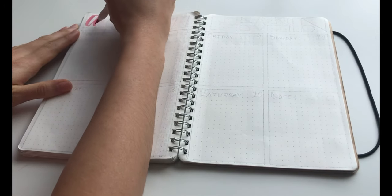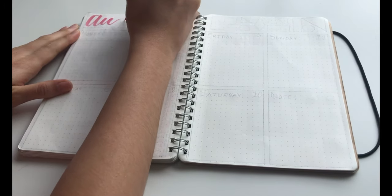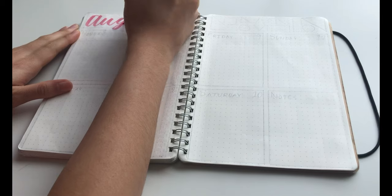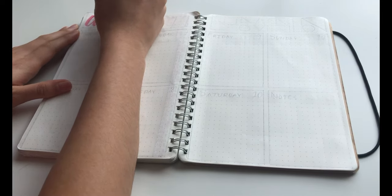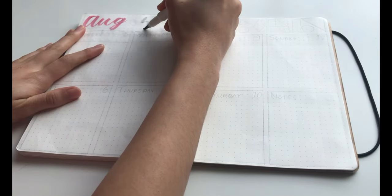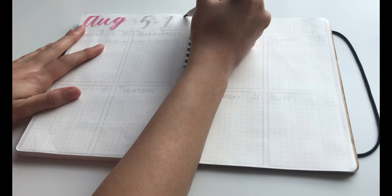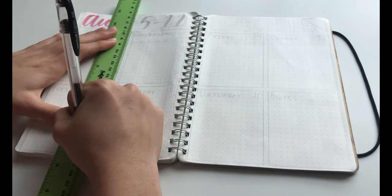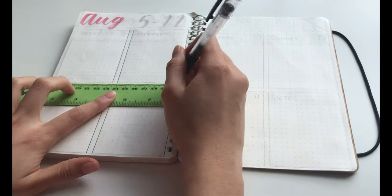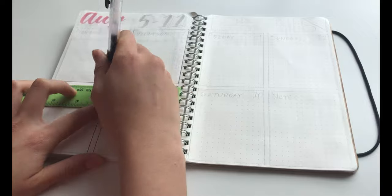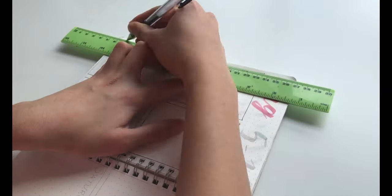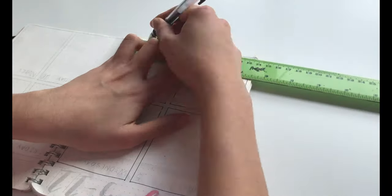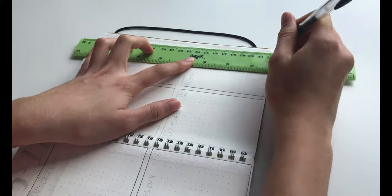For the weekly spread, I started off by writing AUG at the very top in calligraphy. Then I drew four boxes on each page for each day of the week and then the last box will be for notes.